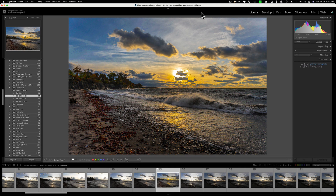Hey guys, this is Anthony Morganti, I am MrPhotographer.com. Many people aren't aware that there are a lot of powerful search features in Lightroom. You could search for images that have a specific focal length they were shot at, ISO, shutter speed, a specific camera you may have used, or a specific lens, and so on. All these features are in Lightroom, but they're kind of hidden.